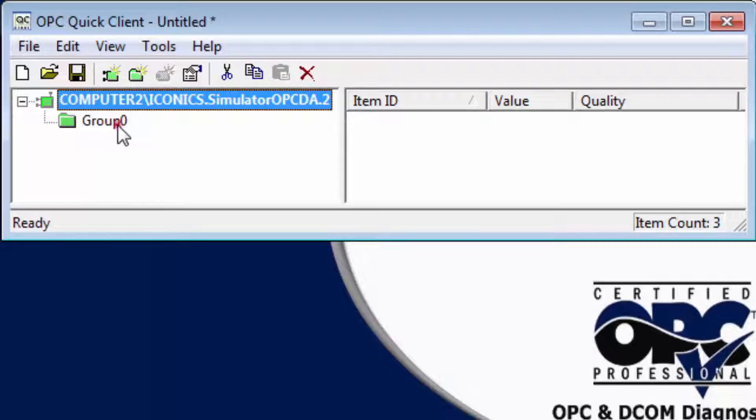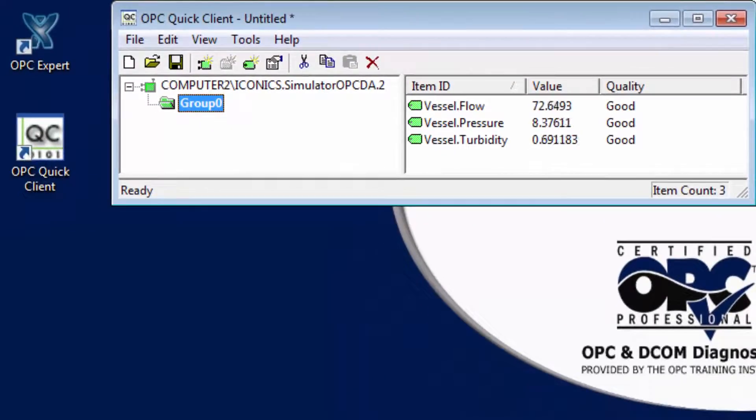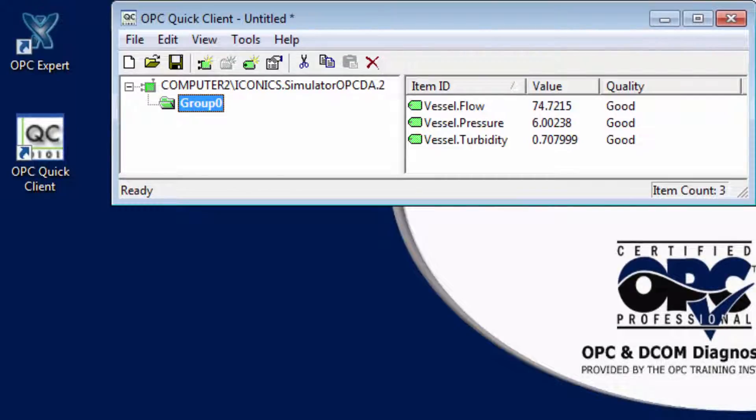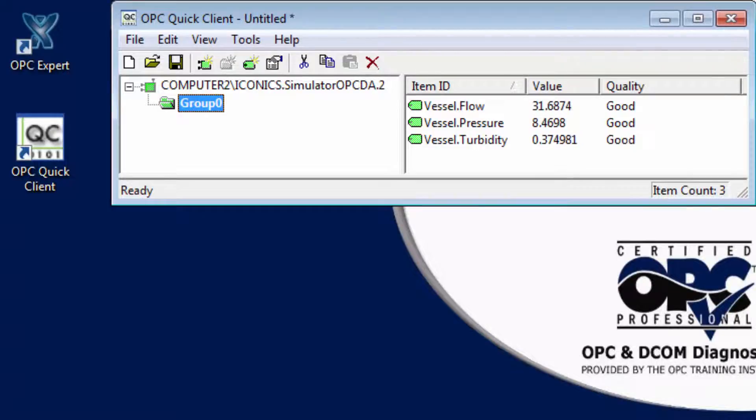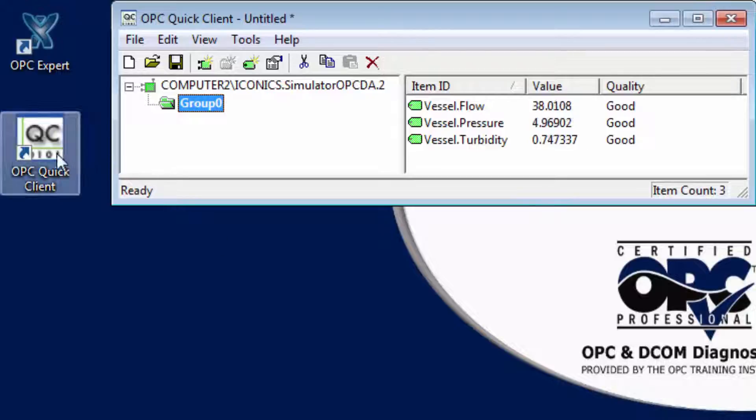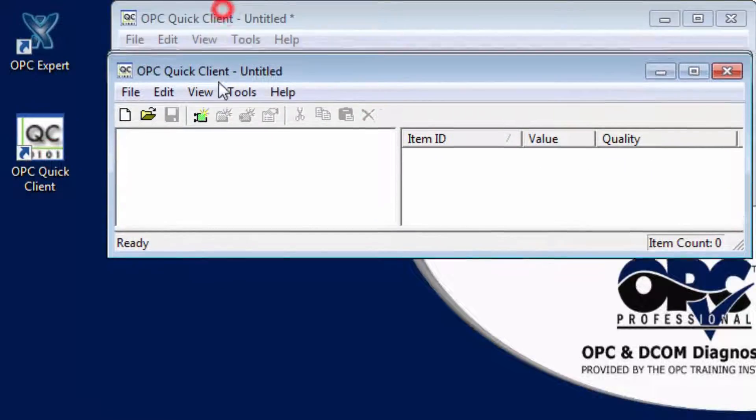OPC Expert can help in all these cases using its mimic functionality. To get an understanding of this feature, start a new copy of OPC Quick Client. When we look at OPC servers on this computer, we cannot find Iconics OPC server.